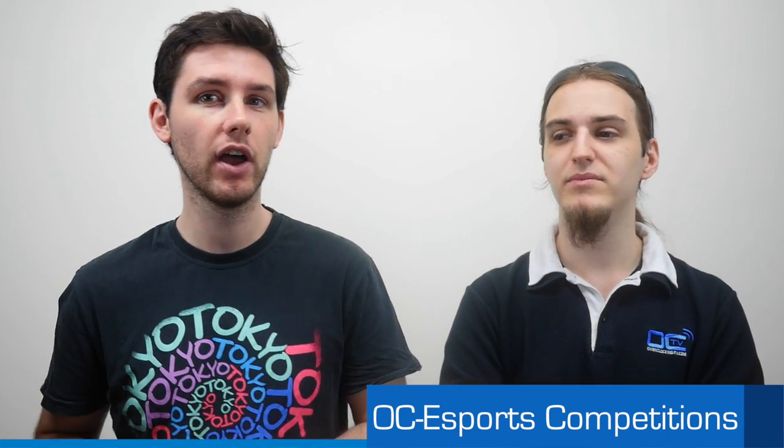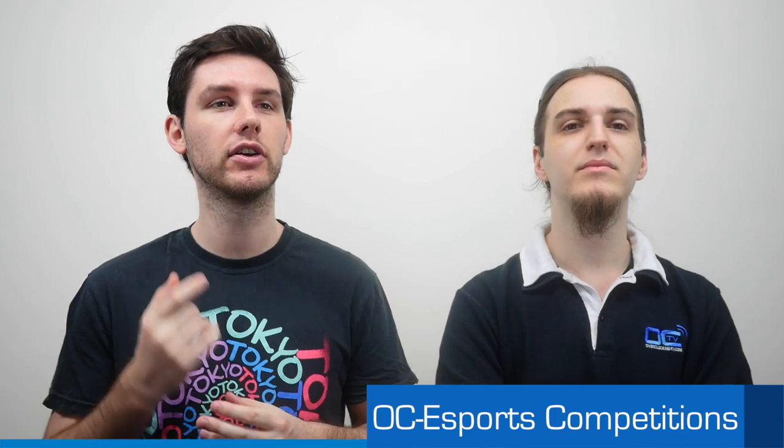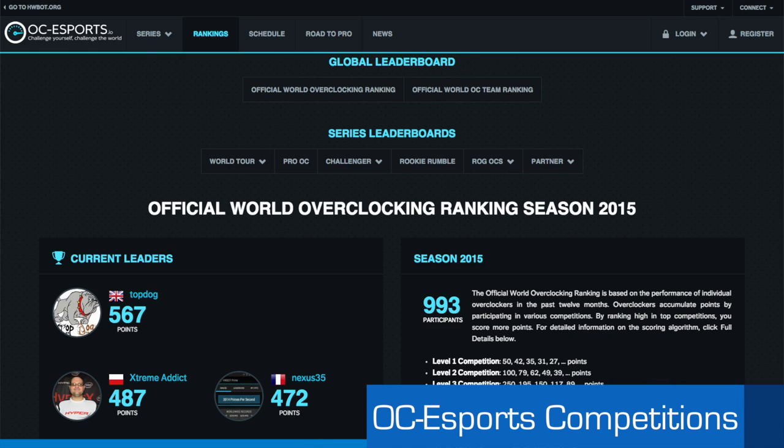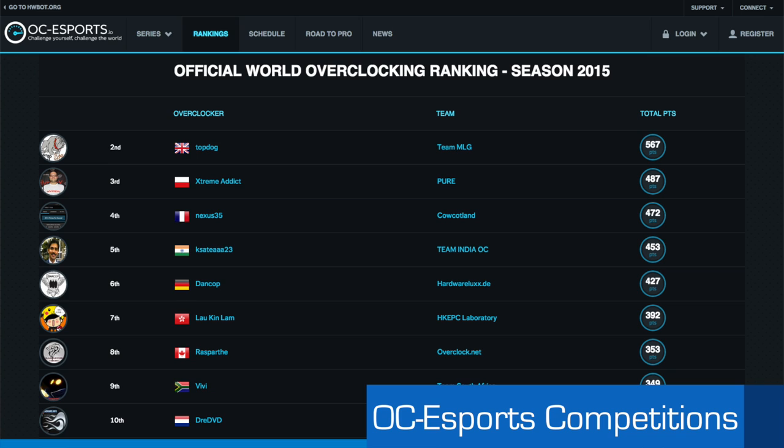So this year we launched the first full season which has three rounds of each two months. And just three days ago I suppose, two days ago on August 1st, we launched the third round of the Challenger Series of 2015. The last round of 2015. So after this round we'll know who's the division champion in all of the different divisions. And then all these points also accumulate to one official world overclocking ranking of 2015. But that one ends at the end of December. So there are still a couple of competitions to come if you want to gather some points there.